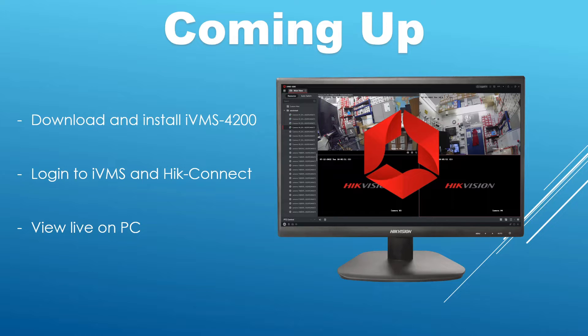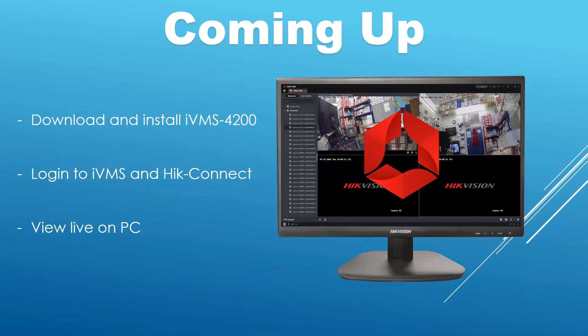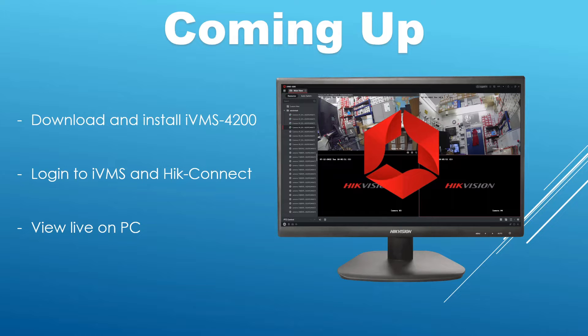But if you did want something a bit more complicated, then IVMS is for you. So IVMS is basically a PC software that can control a lot of things in the security world from Hikvision. So we're just going to concentrate on the live view, get your remote viewing live. So you might have an office or something you want to keep an eye on things and you can do it through this.